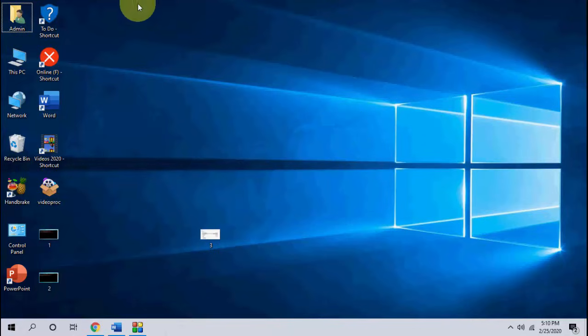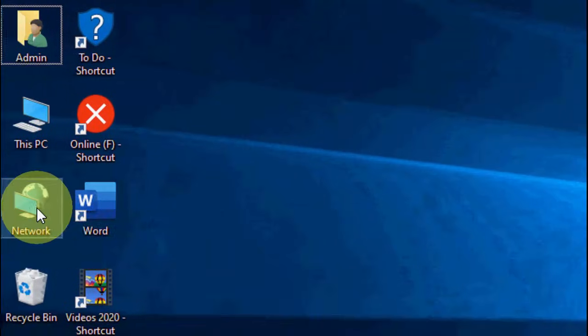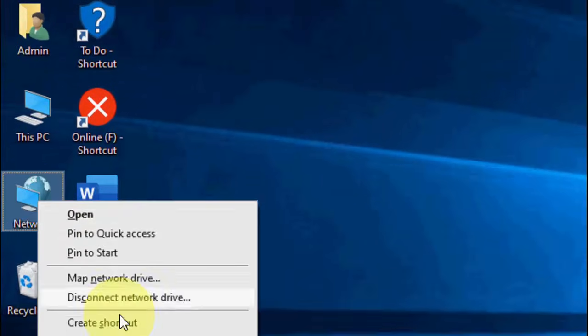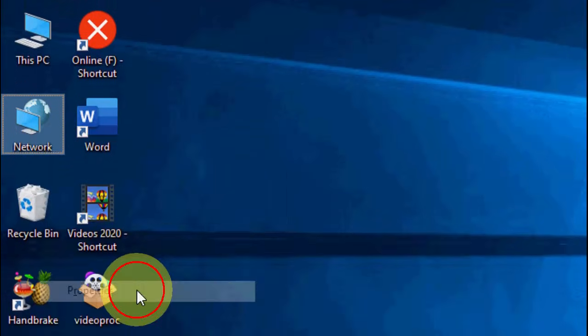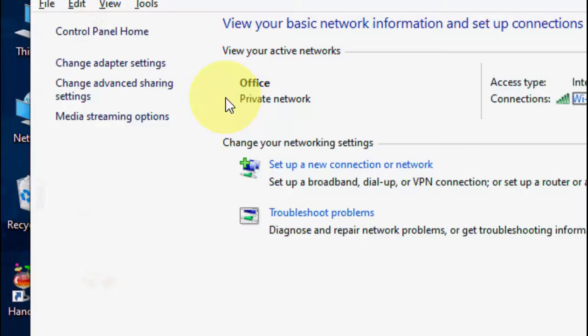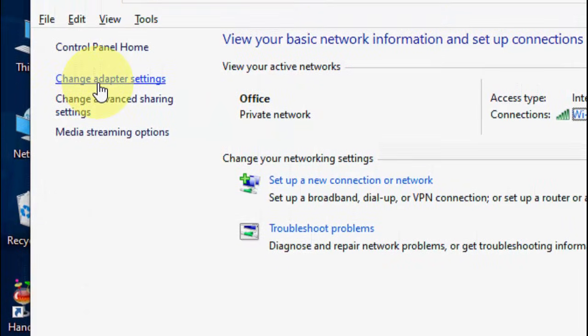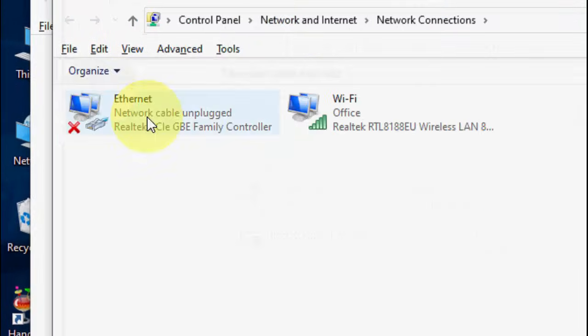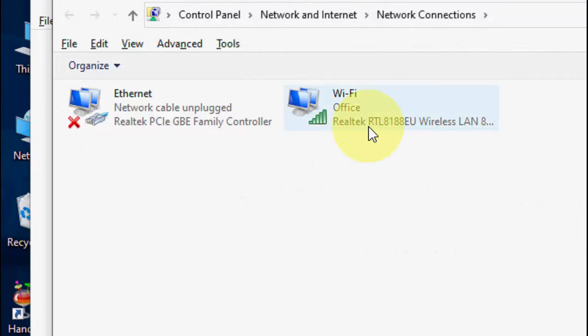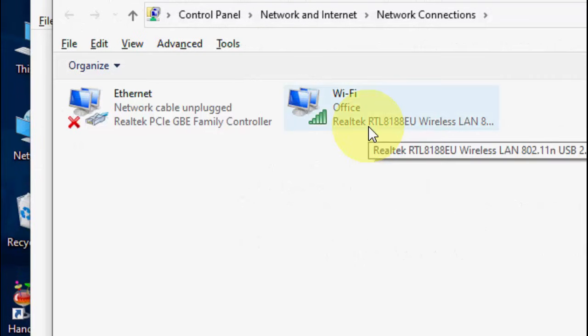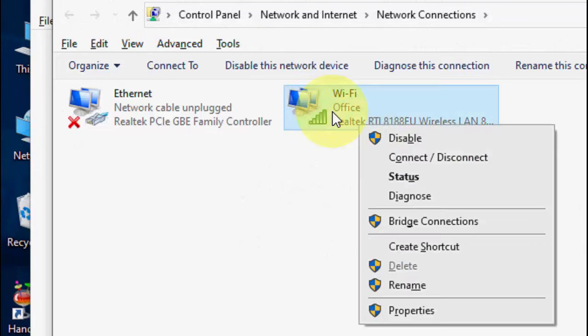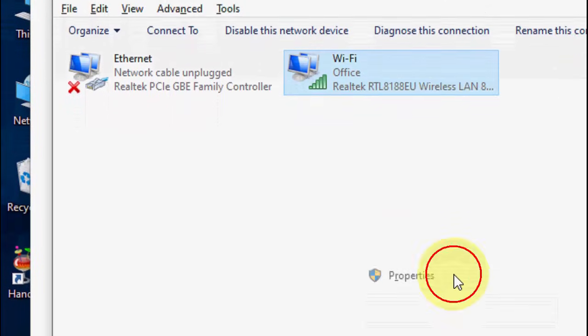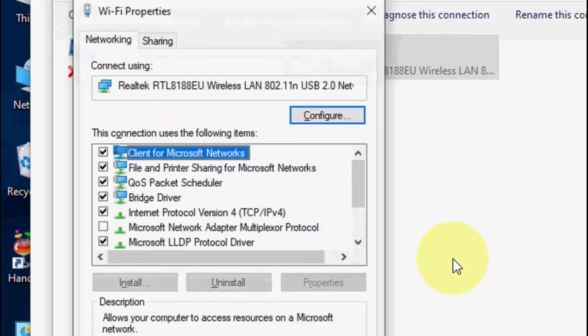If it's still facing problem, the second option is just go to your network, right click on it. Go to property here. Then click on change your adapter settings and choose Wi-Fi or Ethernet, whatever you're using. So just select your Wi-Fi or Ethernet and then click on property.